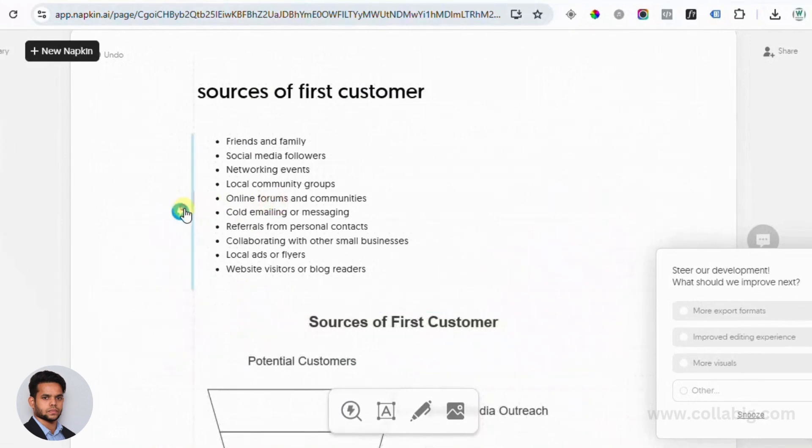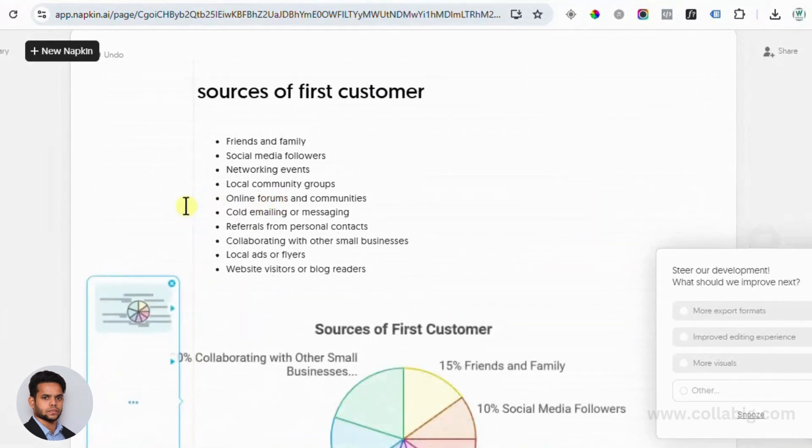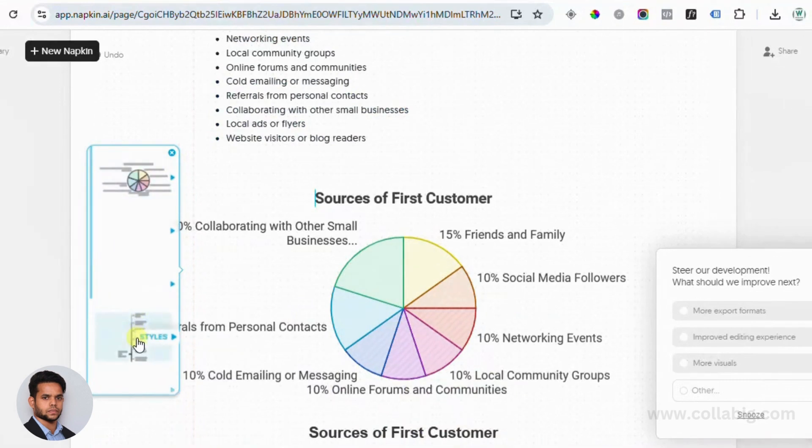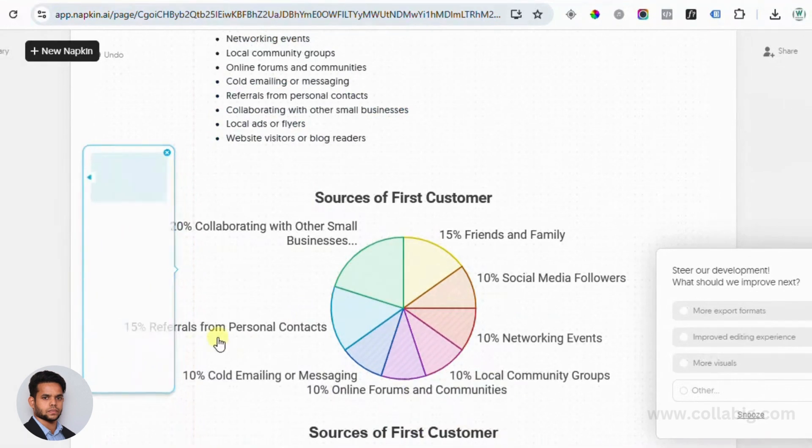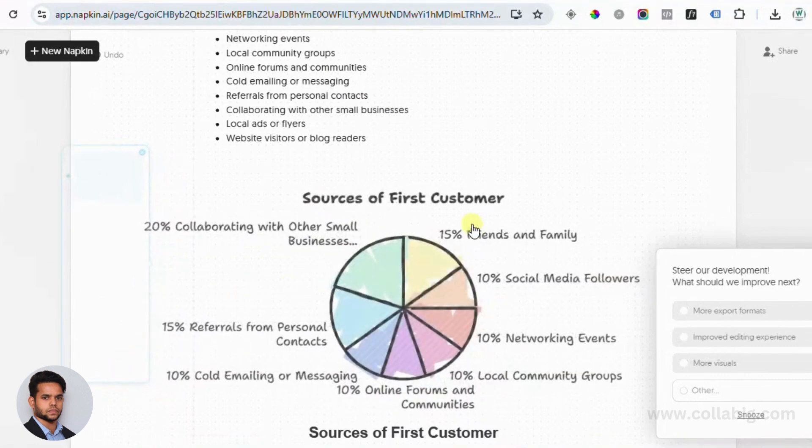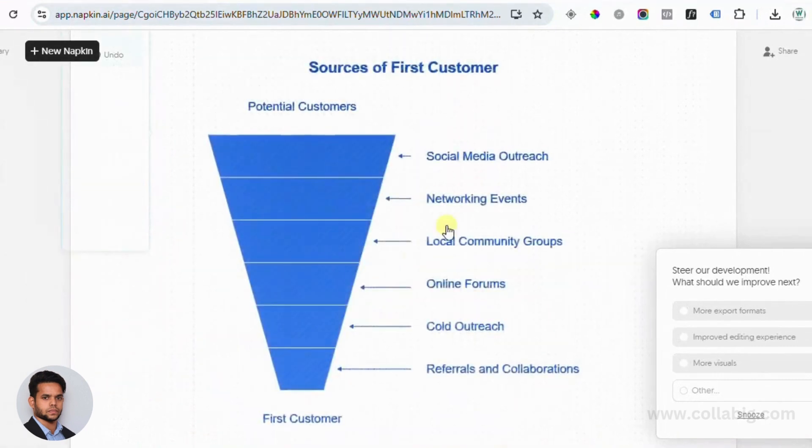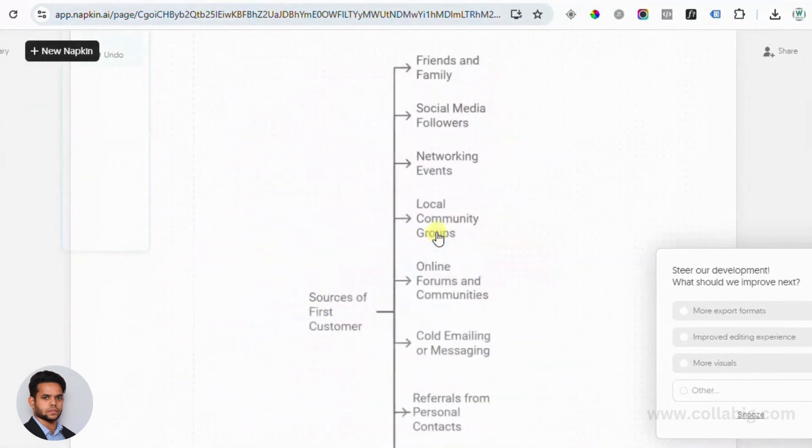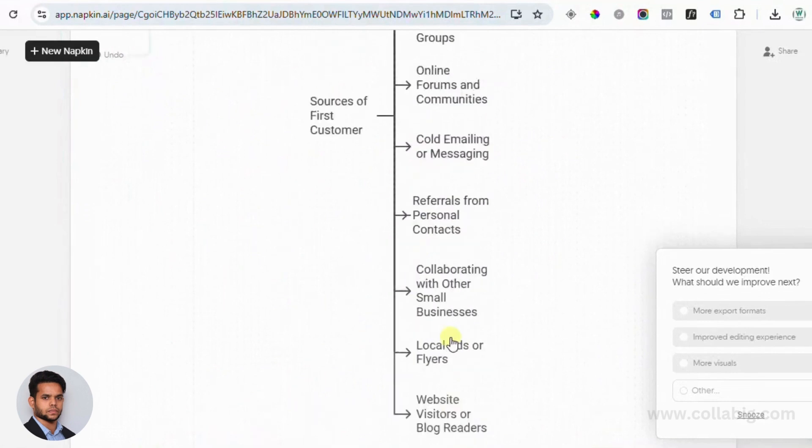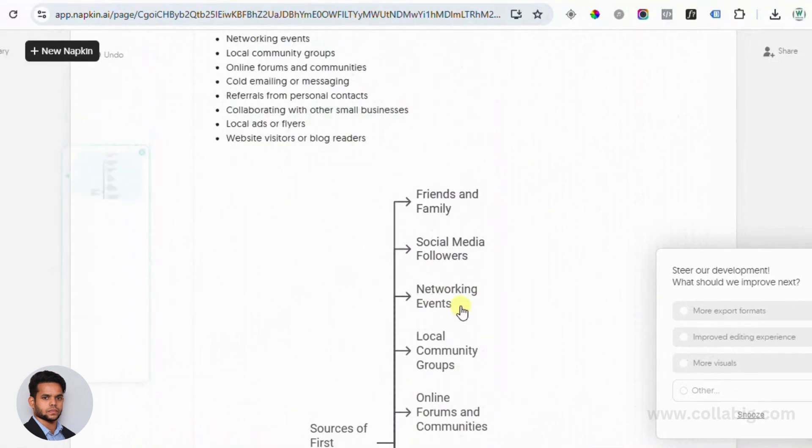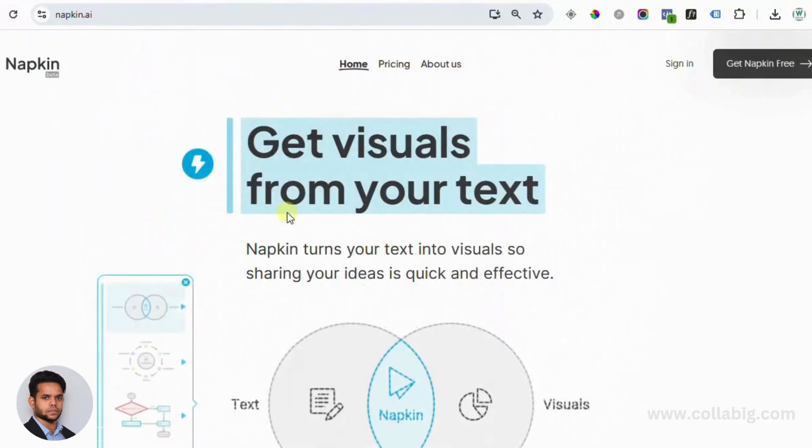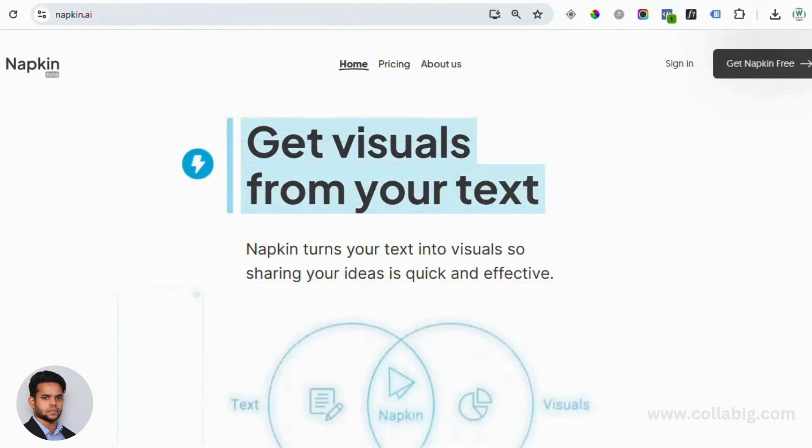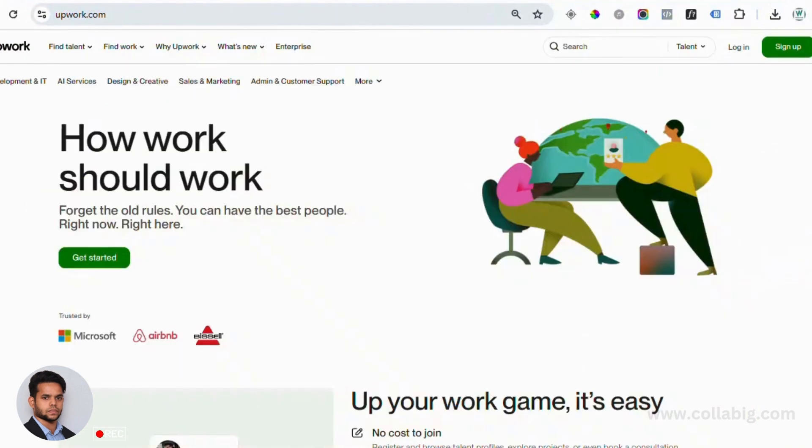So to wrap it up, Napkin AI is a game changer for anyone looking to create stunning visuals without spending tons of time or money. Whether you're a freelancer, content creator or business owner, this tool can help you save time and make money. So what are you waiting for? Click the link below to create your free Napkin AI account and start experimenting with it today.